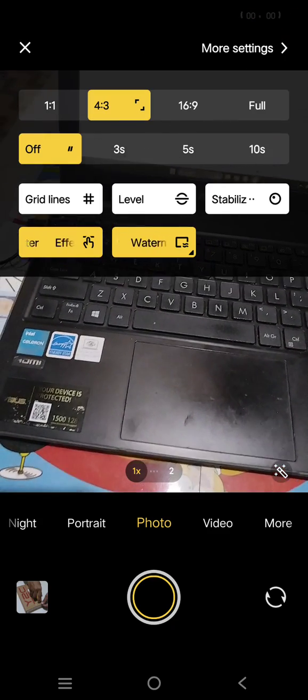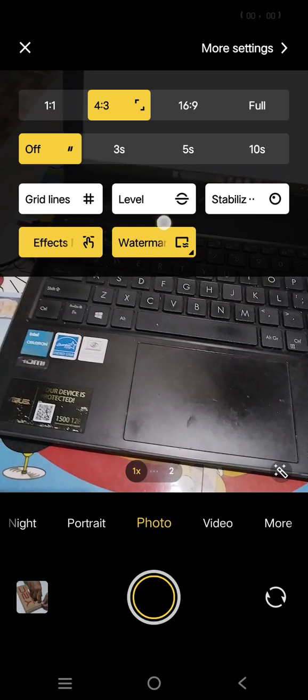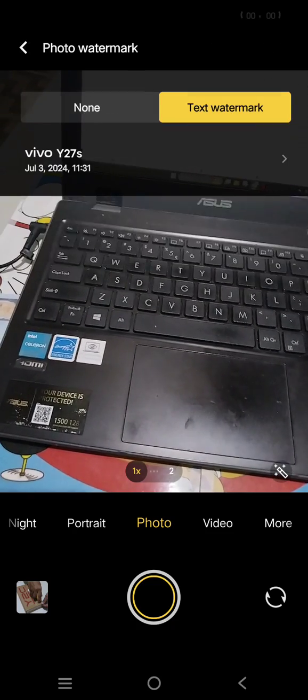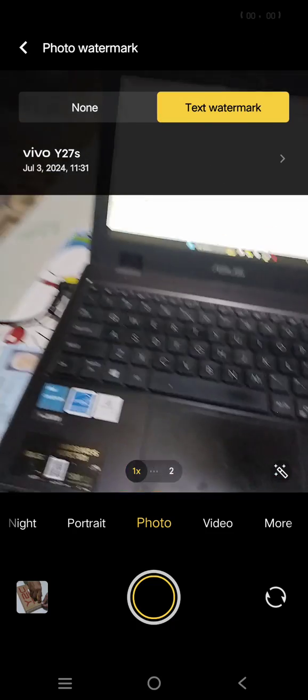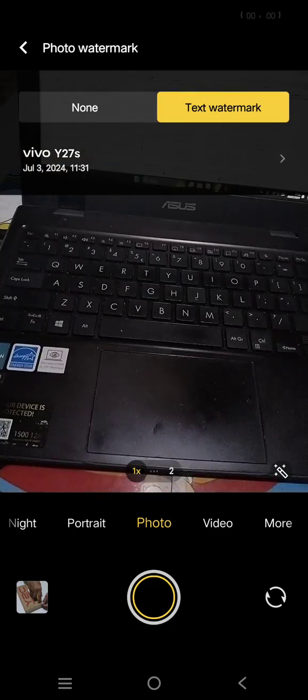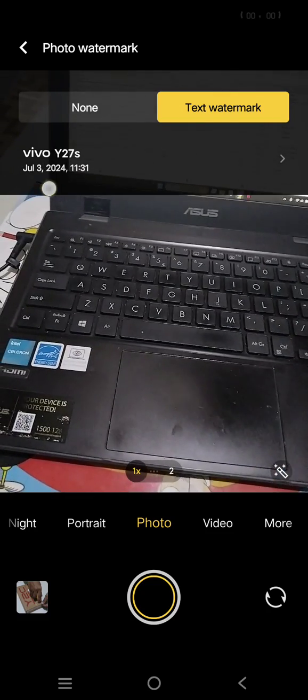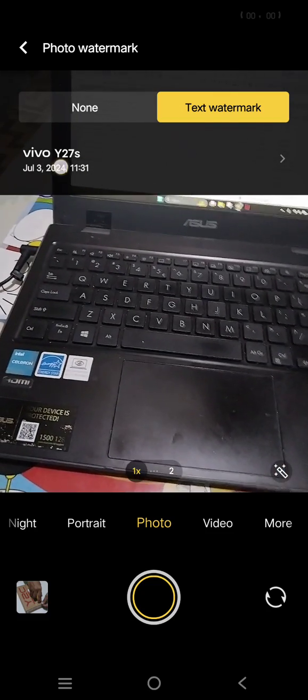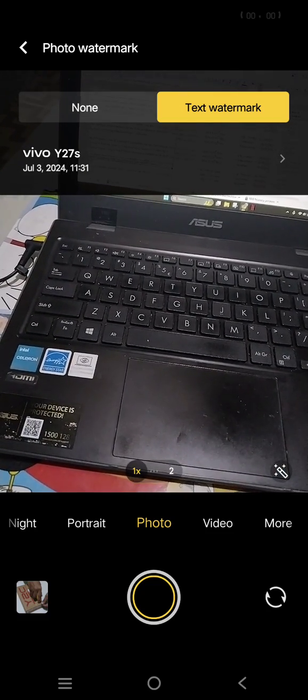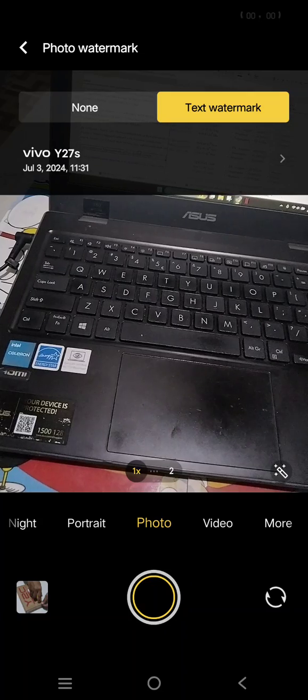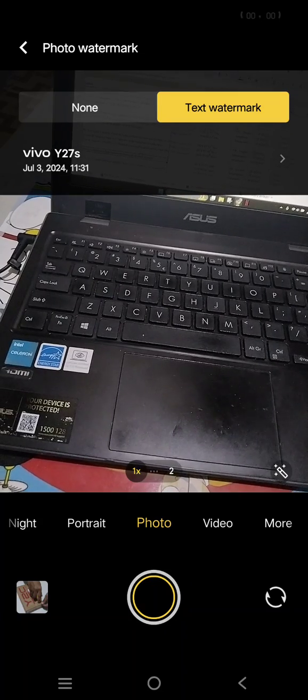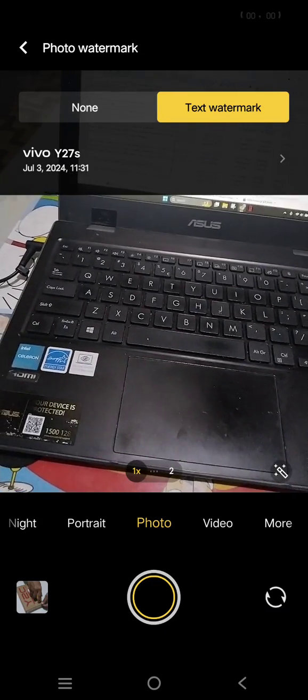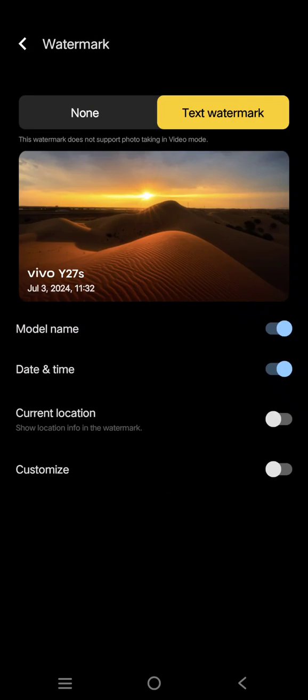There will be this watermark option. Click on that. The current watermark is my phone model, Vivo Y27s. If you want to change it, just click on watermark.